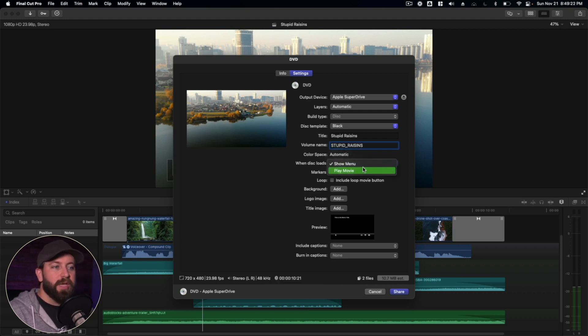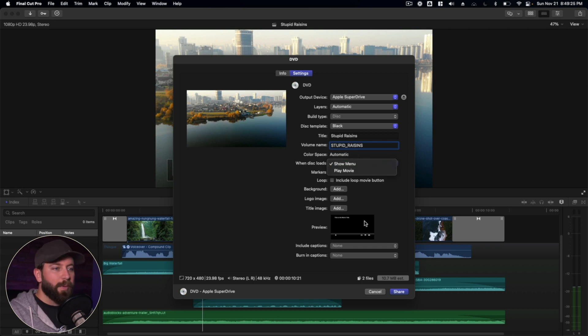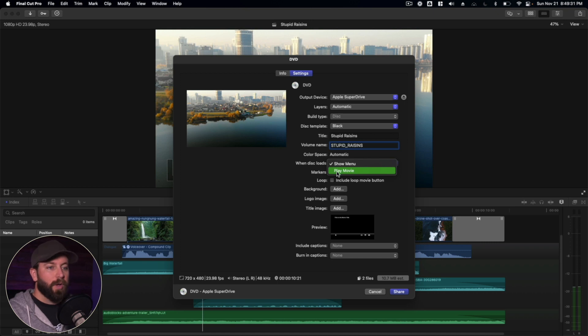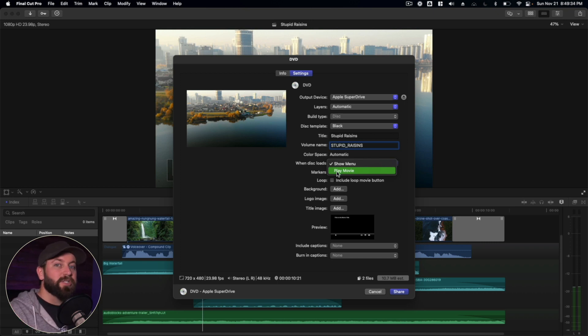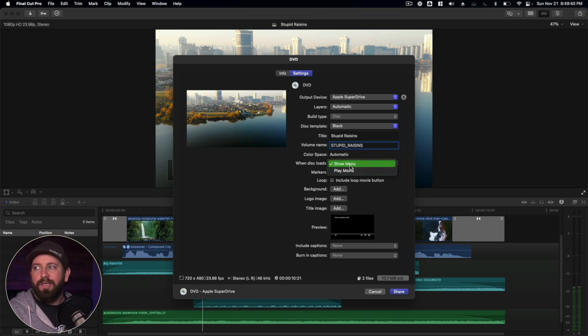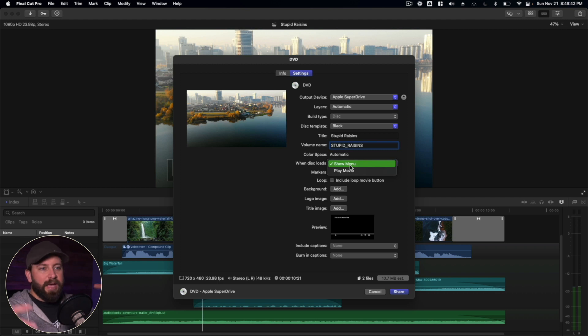So when the disc loads, you have the option to either show the menu, which will pop up one of these things right here, or it'll have the option to play the movie. So if you want to pop the disc into the player, and it's just going to immediately start playing, you select that option. I prefer to show the menu because you pop the disc in, you may not be ready to play, the family still may be gathering, all that stuff. It's nice to just have that ready and queued up.